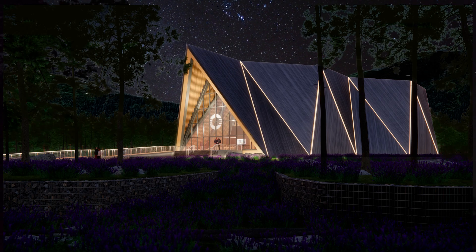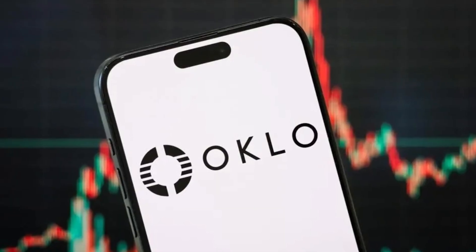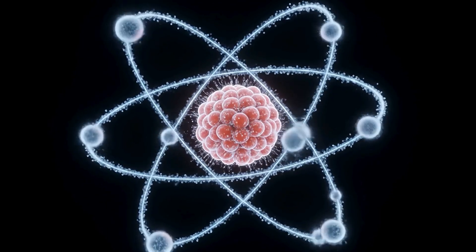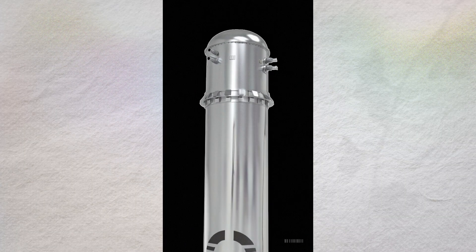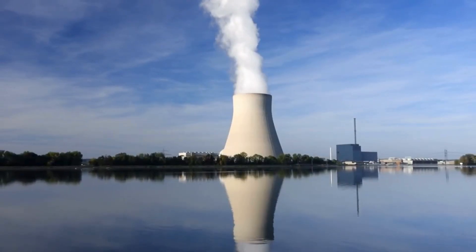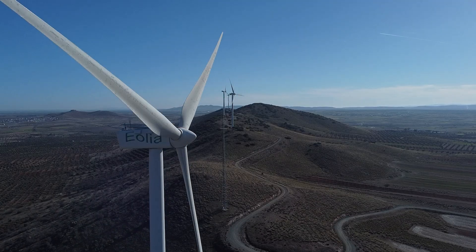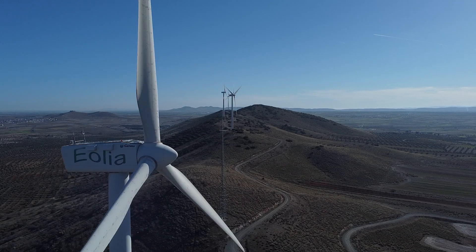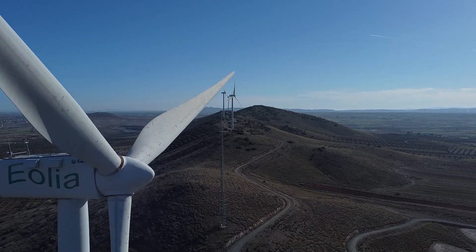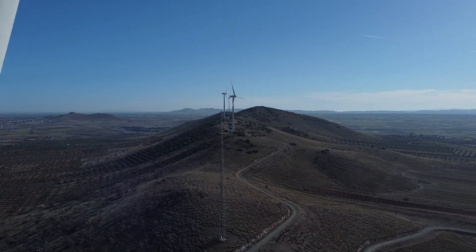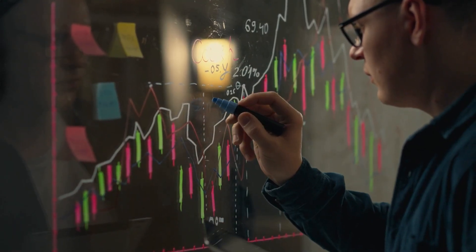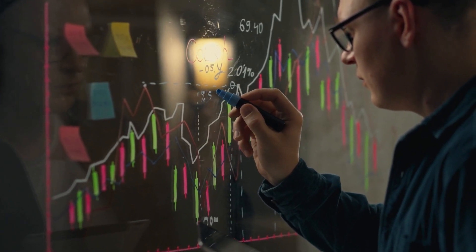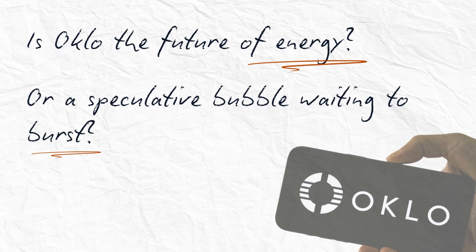Oklo is a fascinating case study in ambition, innovation, and risk. They're trying to do something genuinely transformative. Make nuclear energy modular, scalable, and accessible. Licensing a novel reactor. Finance a fleet under a build-own-operate model. And stand up a closed fuel cycle with recycling and future fuel fabrication. If they succeed, they could power the AI revolution and unlock a new era of clean energy. But they're also a pre-revenue company with massive capital needs, regulatory uncertainty, and a stock price that's already priced in a decade of perfect execution. If it misses timelines, stumbles in licensing, or can't raise non-dilutive capital, the stock's rise will look like a narrative heat bubble over a very long build. Is Oklo the future of energy? Or a speculative bubble waiting to burst? The answer won't be clear for years.